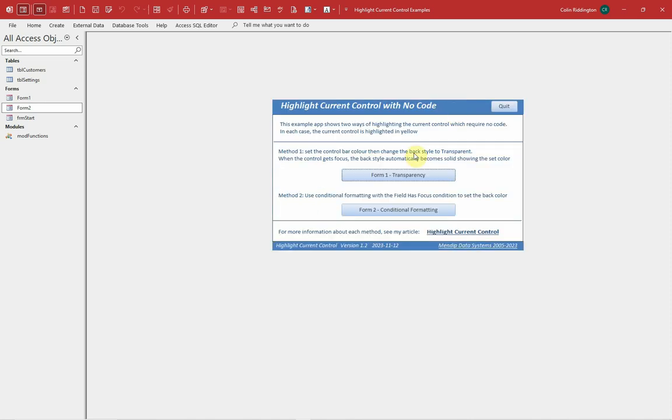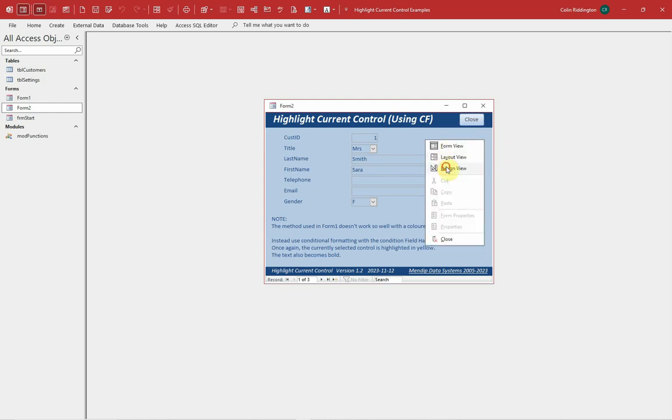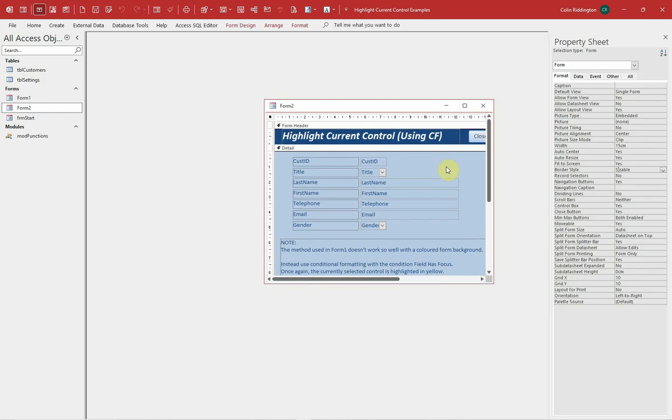That however doesn't work quite so well with a dark colored background because having transparent controls like this makes them look disabled. They don't stand out at all. So we need a different method here, and I'm going to use conditional formatting instead for this one.